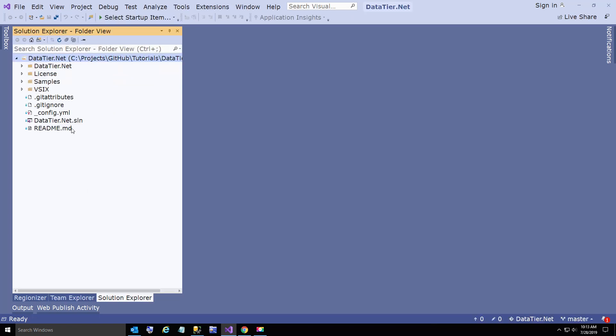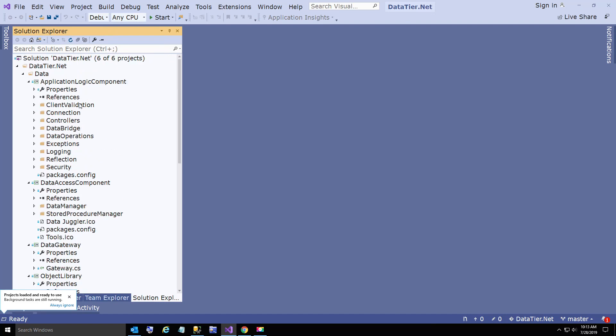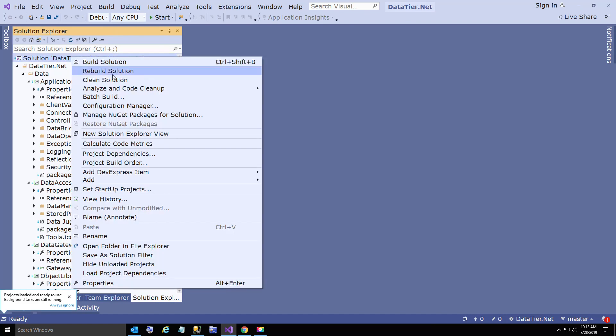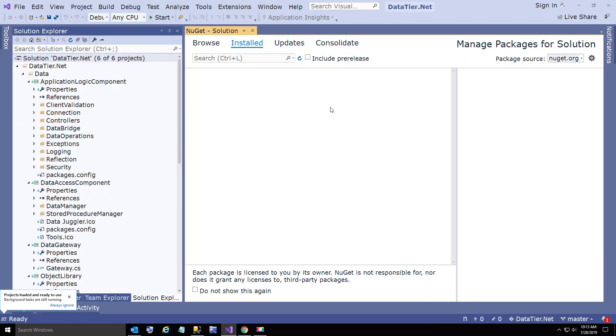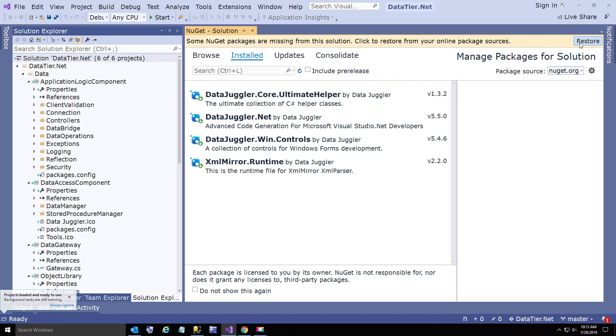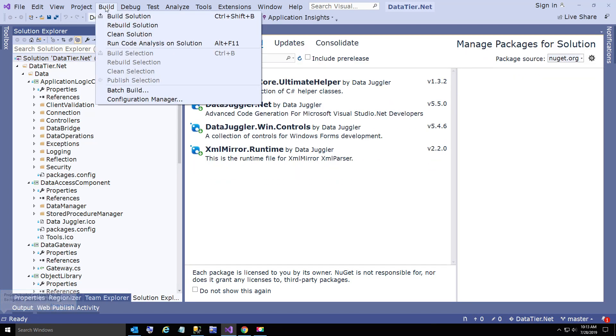All right. Now we're going to open up the DataTier.NET solution. We're going to restore the NuGet packages. And now we're going to build.